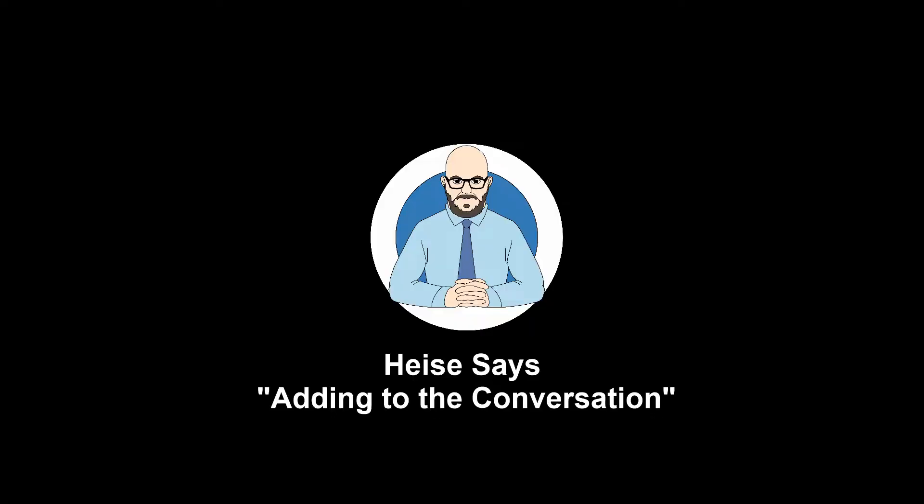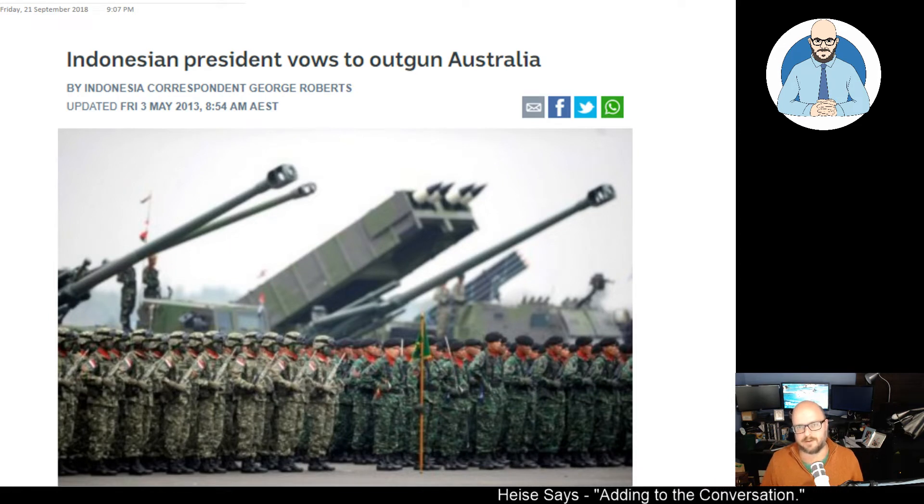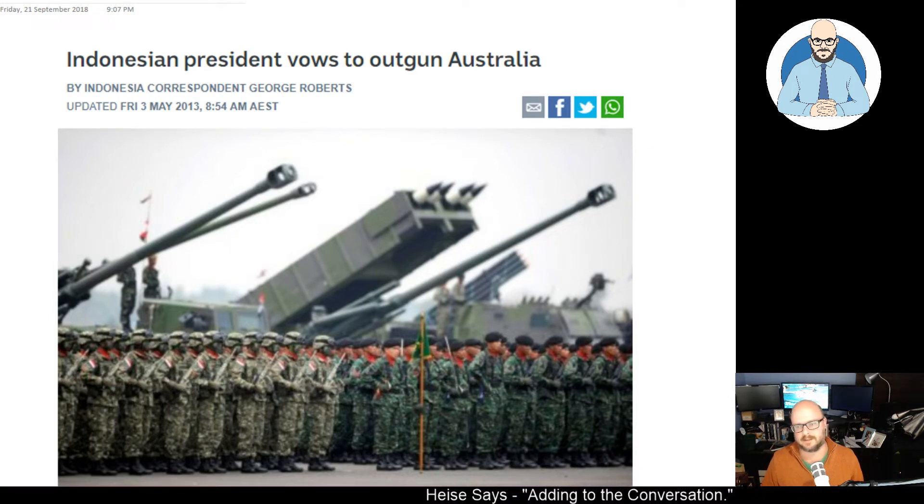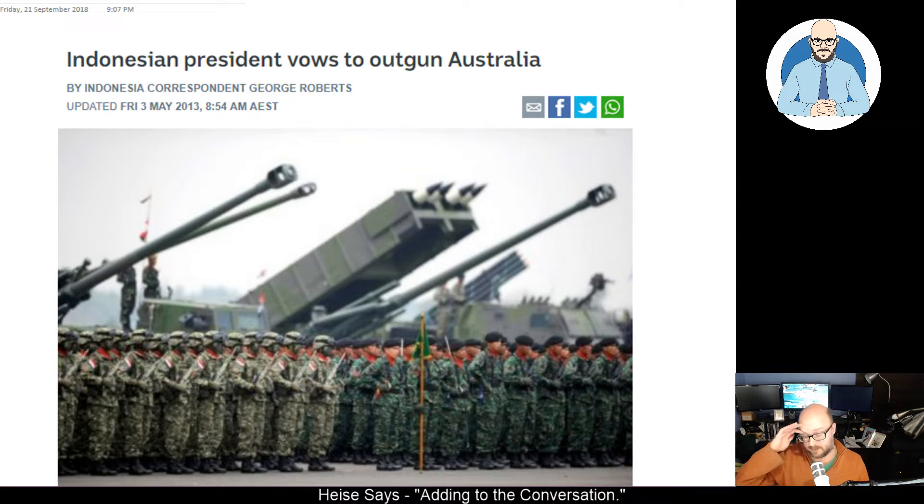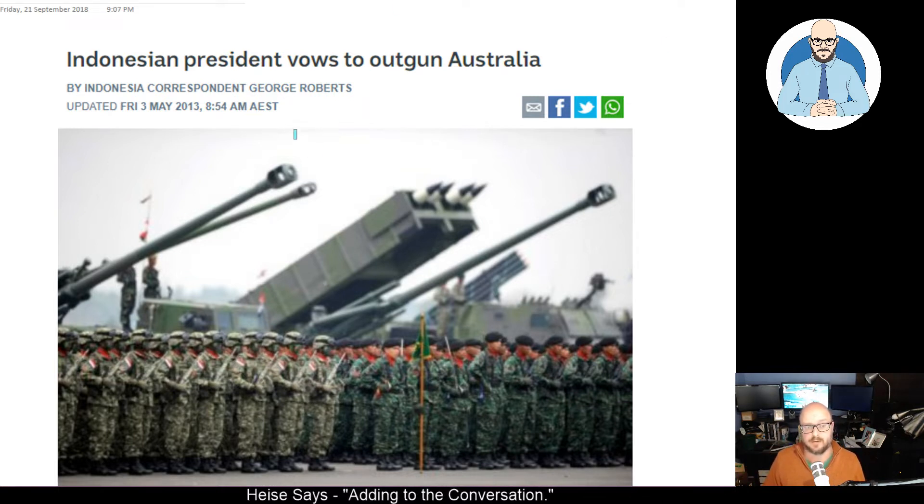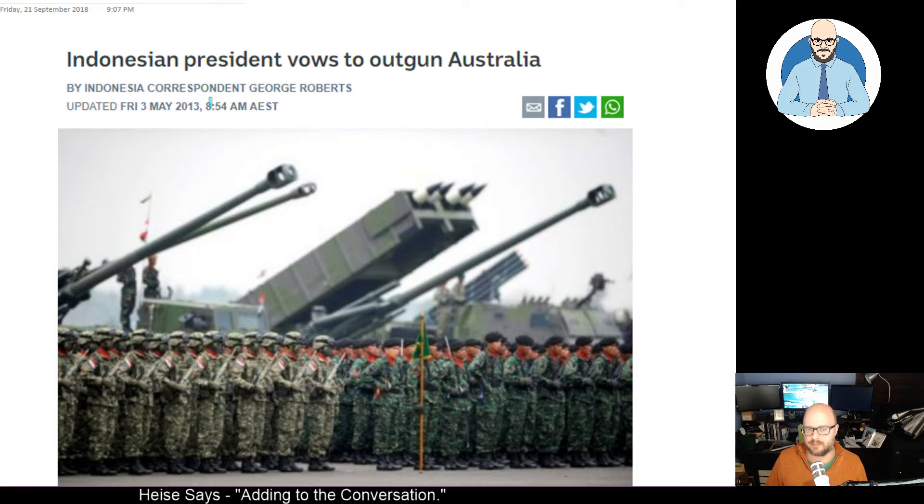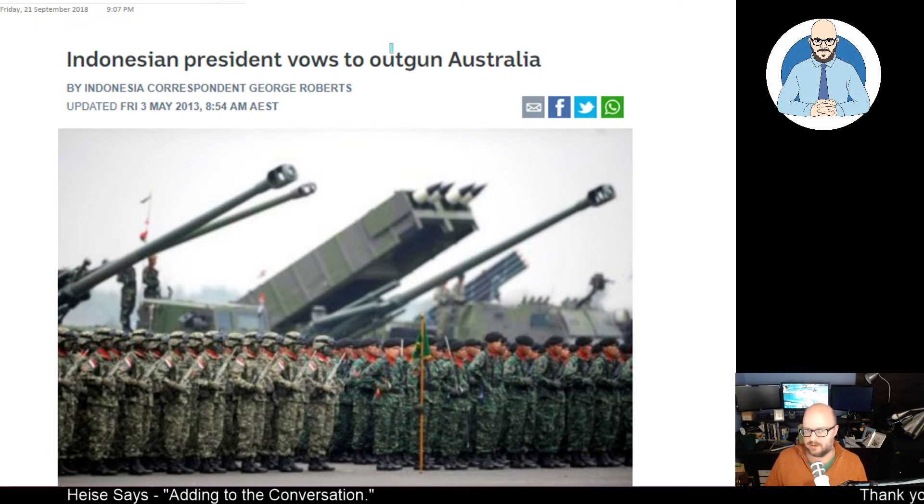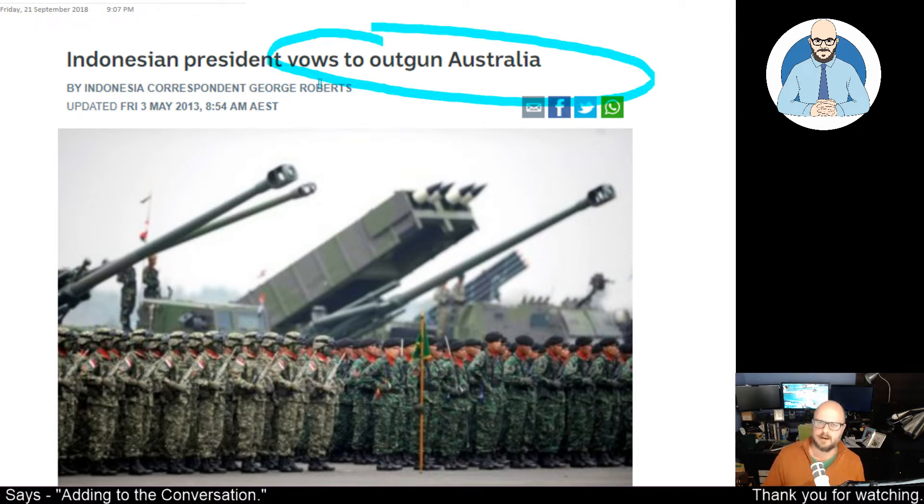Are we giving foreign aid to Indonesia so they can build up their military? Let's have a look. Hello and welcome to this episode of Heiser Says. Today I'd like to discuss an article that I discovered today. Someone shared it on my Facebook page from 2013 in which the Indonesian president or former president vows to outgun Australia.